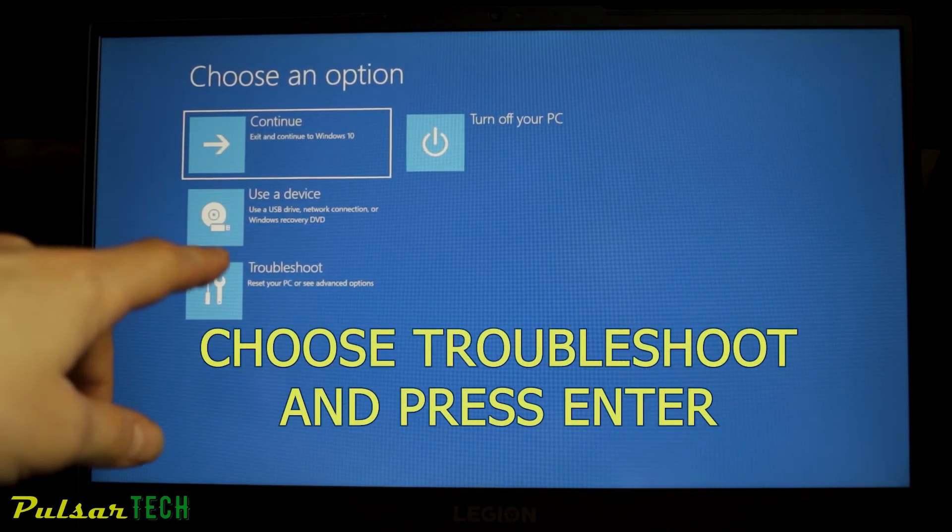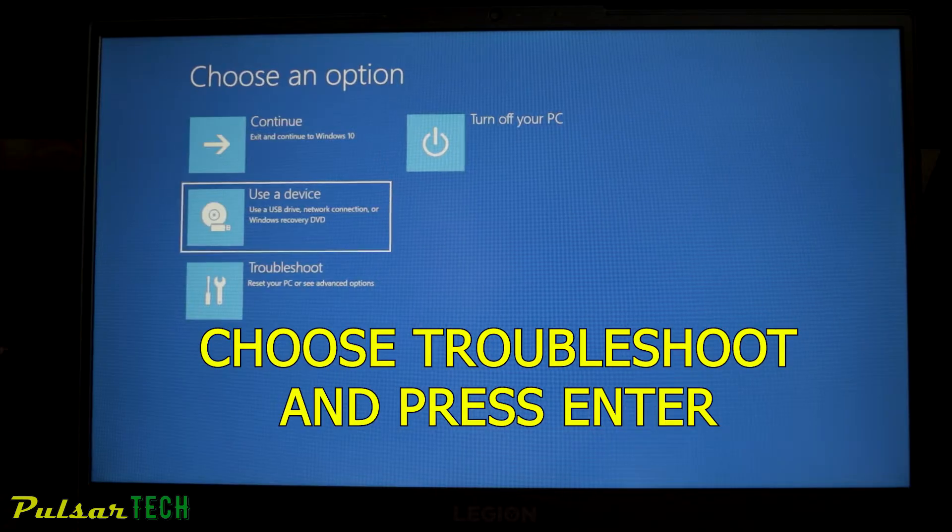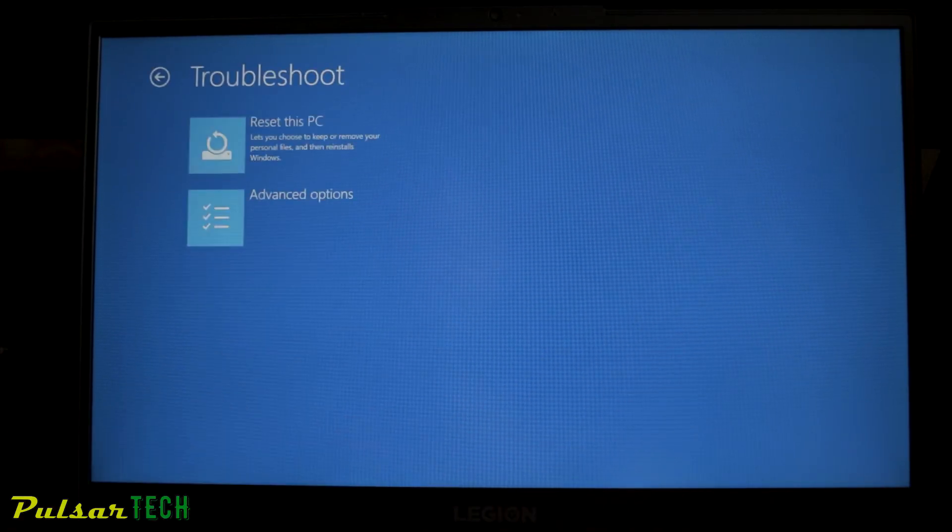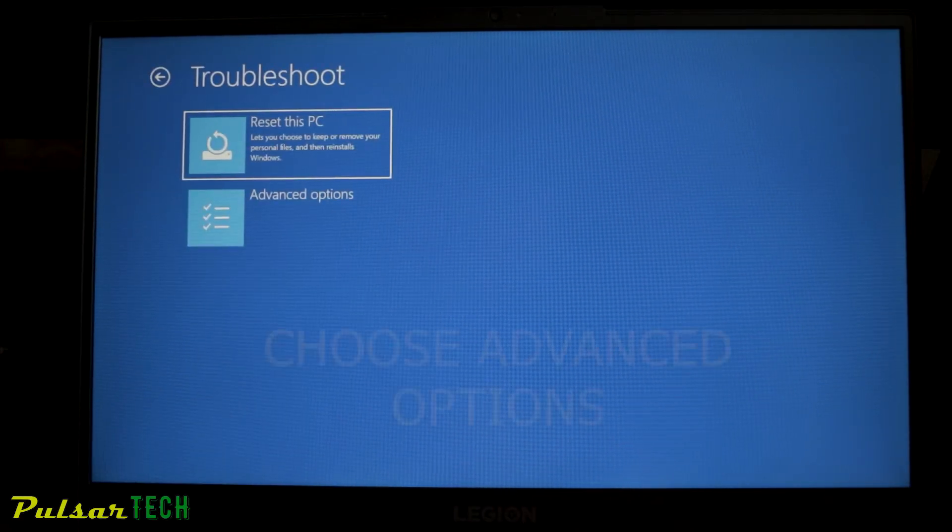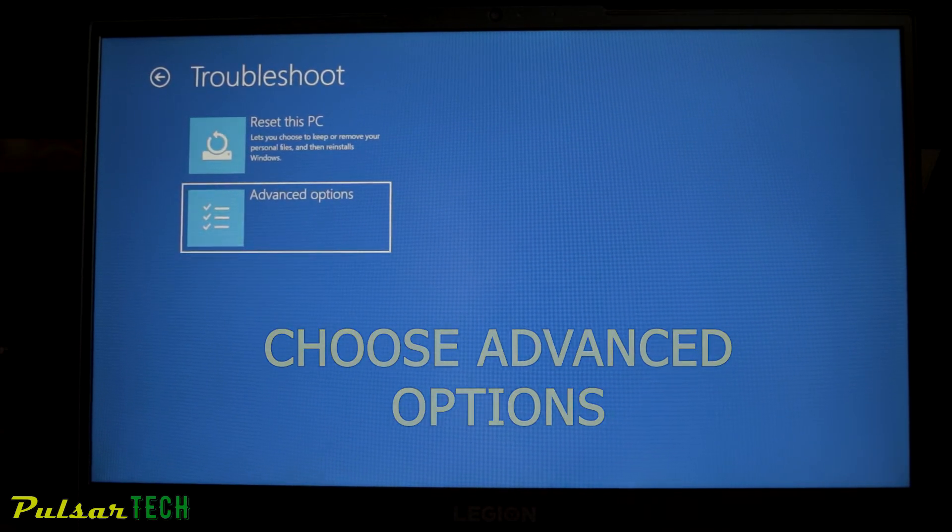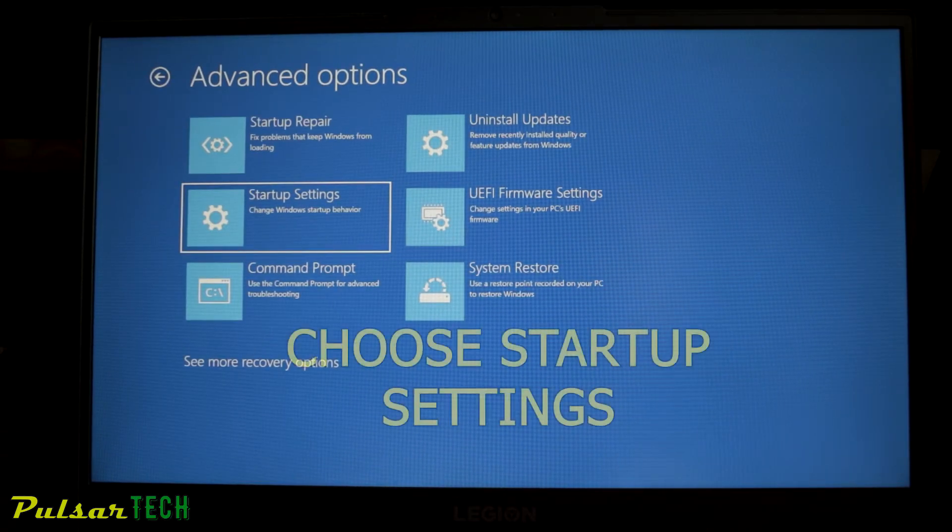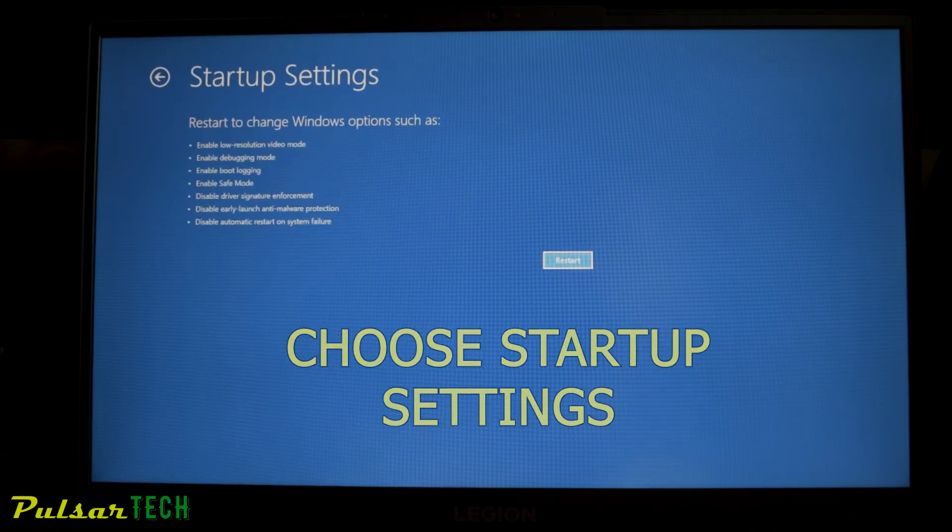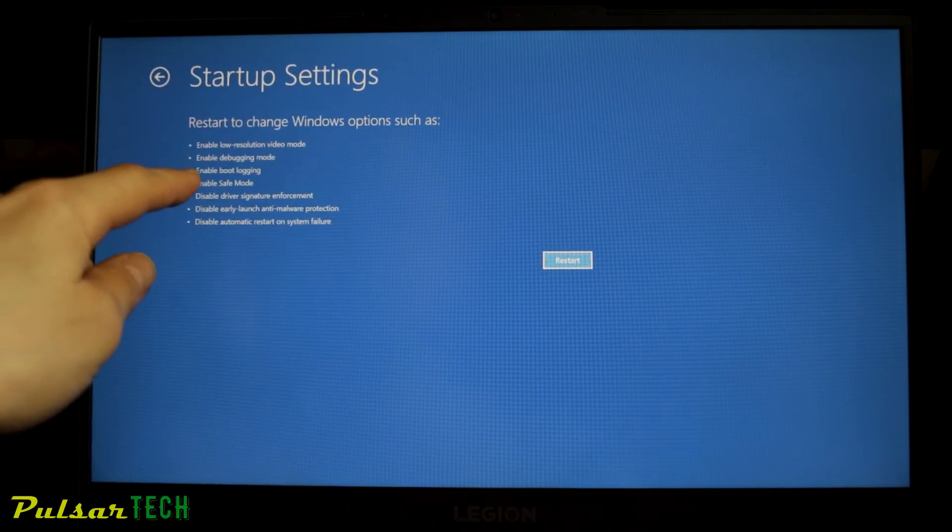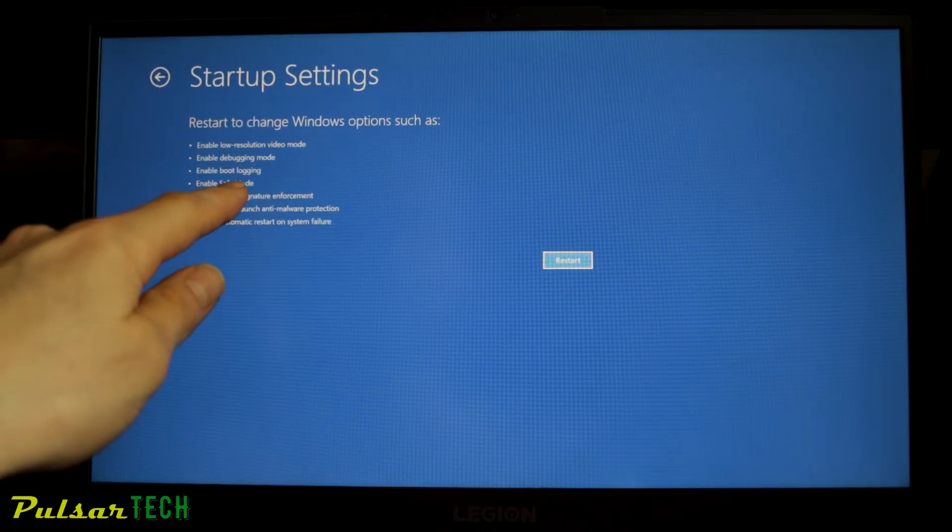Once you see this menu, you just gotta go to troubleshoot, then click enter, then go to the advanced options. Then you gotta go to the startup settings, and here you can see that it allows you to enable the safe mode.